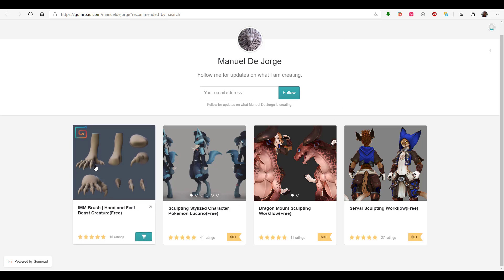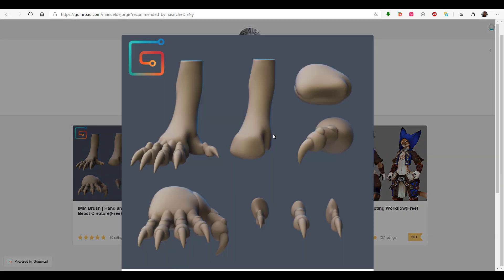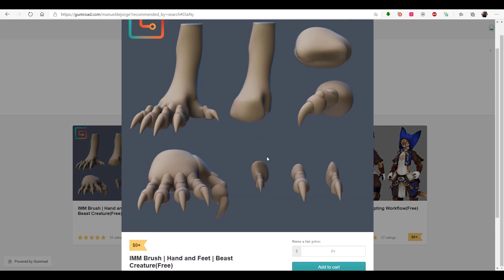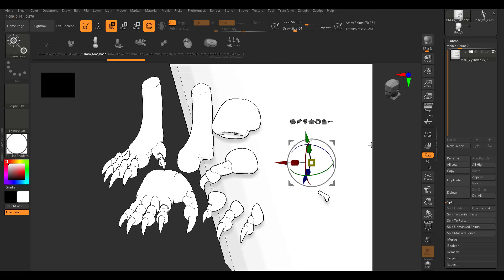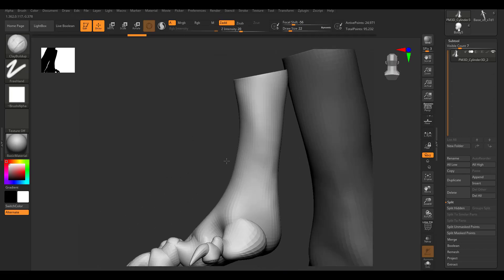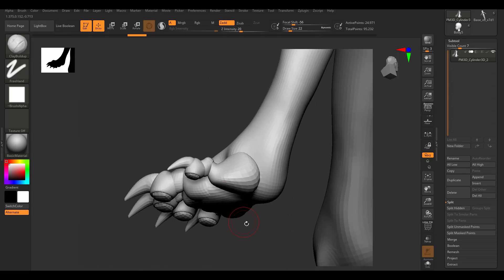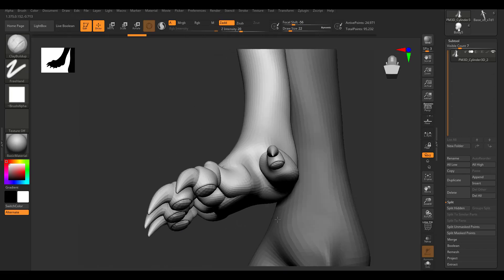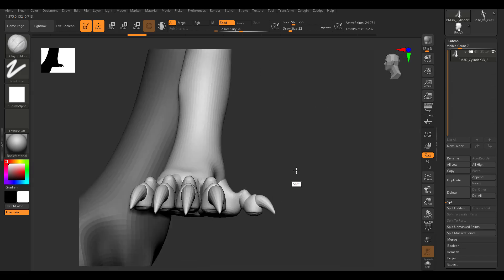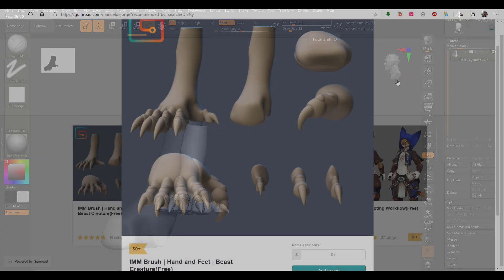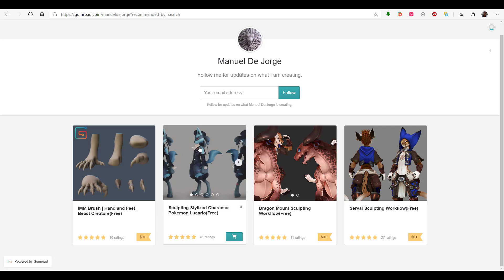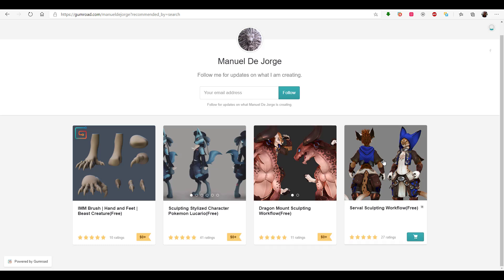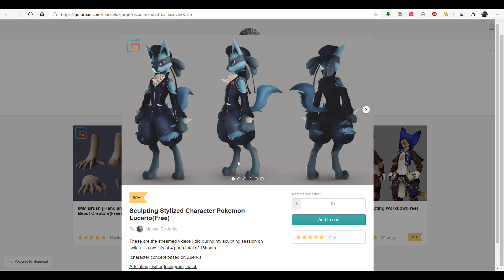Next up is from Manuel. If you're trying to get hands and feet of beast creatures, you can actually get these ones for free right here. The beautiful thing about these is he's actually going to do some blocking for these models. So you can get these up and running, and at the same time if you want to learn how to work with some stylized characters, he does have a couple of free sculpt videos that you can simply go through.